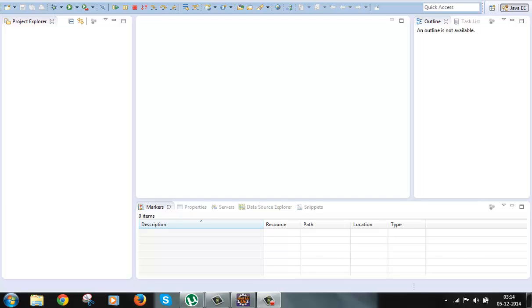And then that JSP or servlet does everything like extracting the input parameters from the HTTP request, retrieves the data or does the business logic, and then prints the output to the browser. So one component is actually doing everything and there is no separation of tasks, and that's why it is very hard to read, maintain, or even extend.